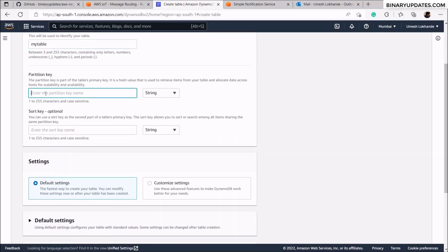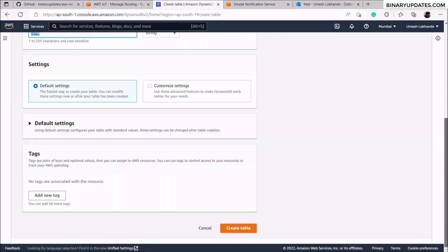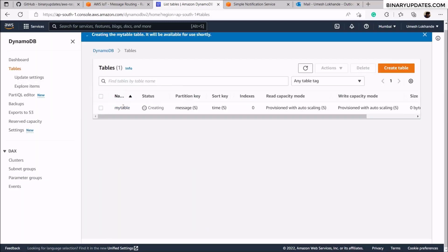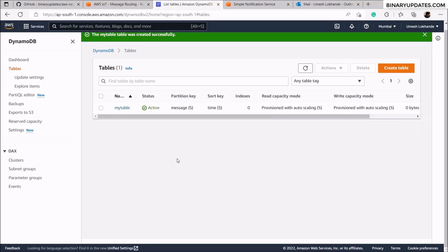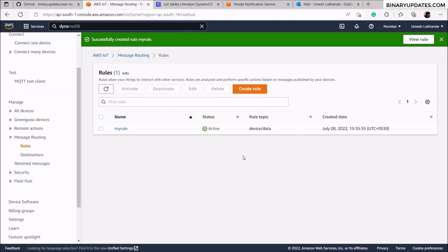The partition key will be 'message' because we're sending messages from our Raspberry Pi, and the sort key will be 'time' because we want to filter messages based on time. Scroll down and click create table. The table will be provisioned and you'll see the status change from 'creating' to 'active'.